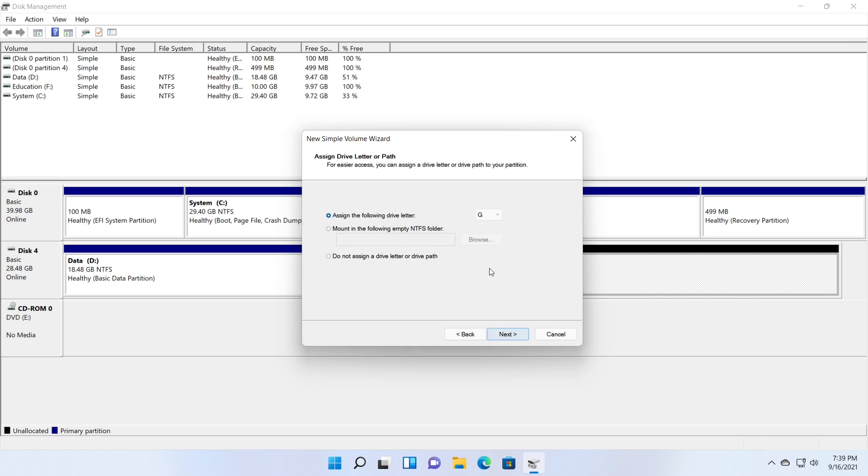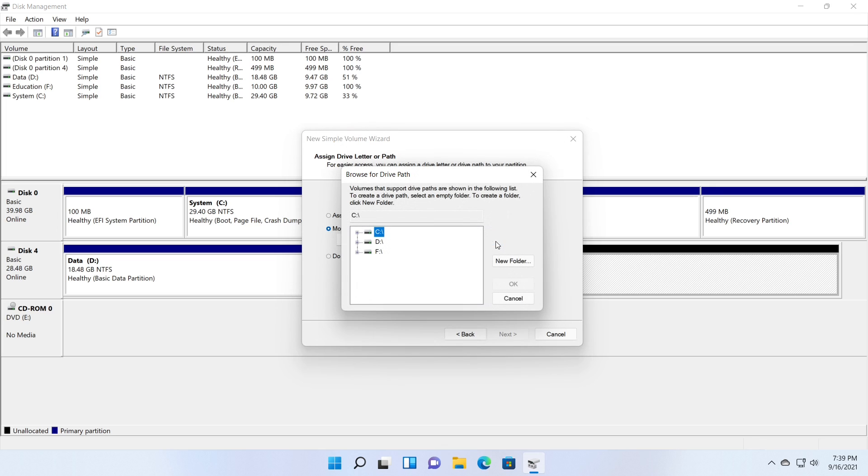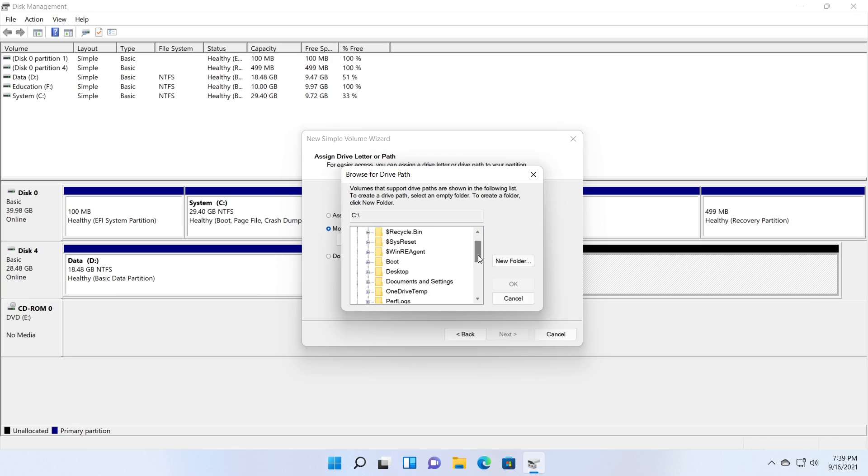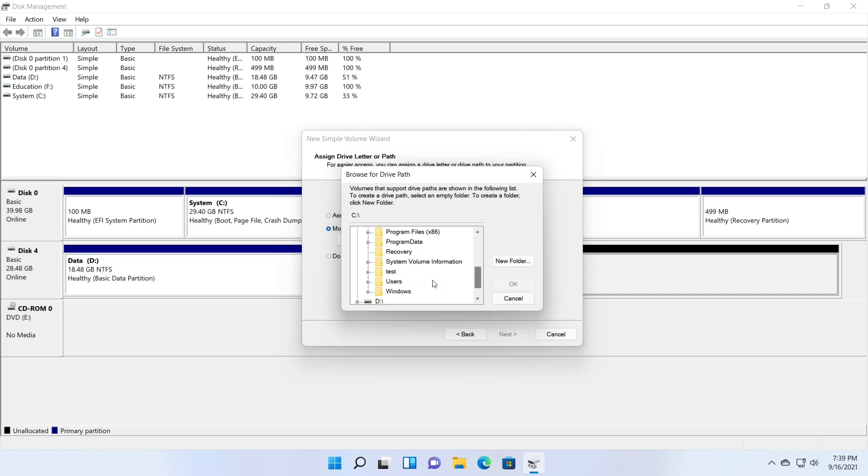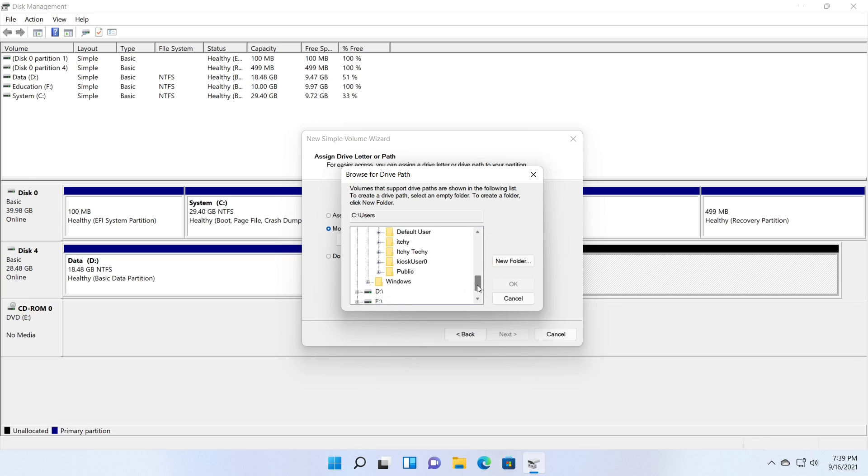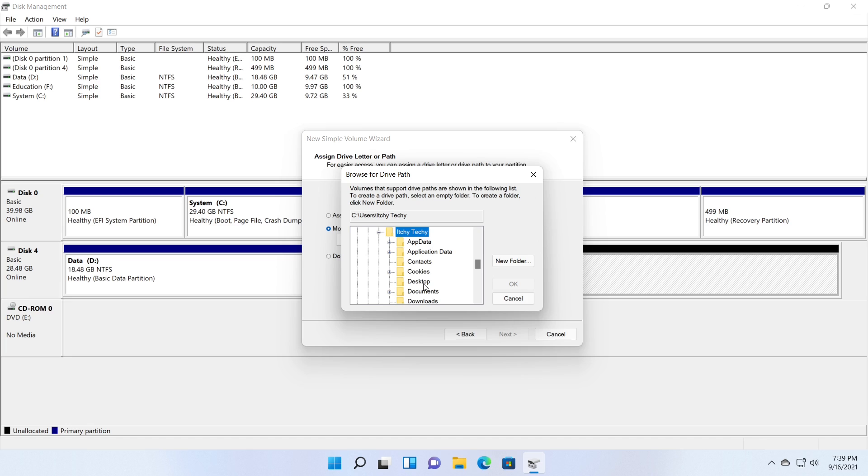This time I am selecting the option, mount in the following empty NTFS folder. And I am creating a new empty folder on my desktop to mount the partition. Select the drive C, users, your username, desktop, which is the desktop of the selected user. Then give a name for your folder, which reflects the content.